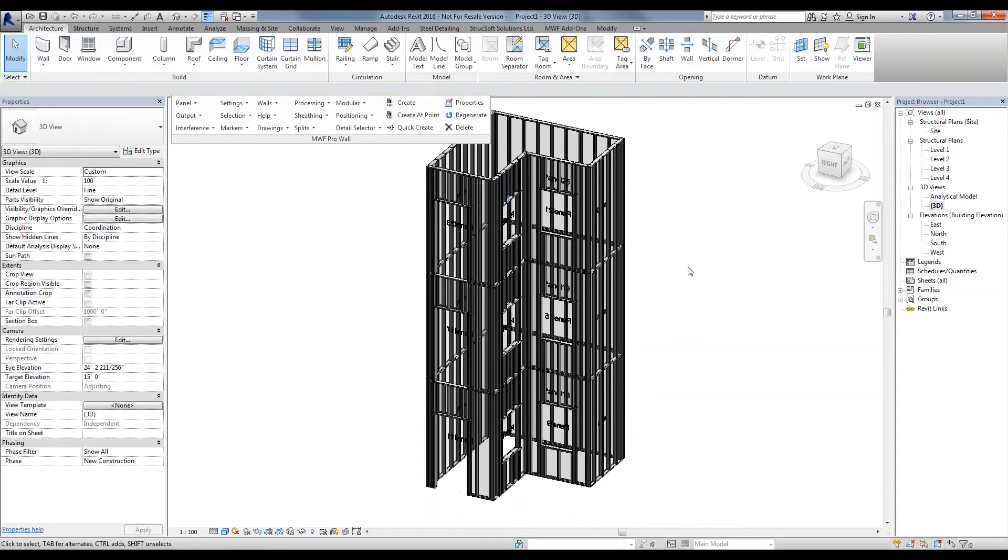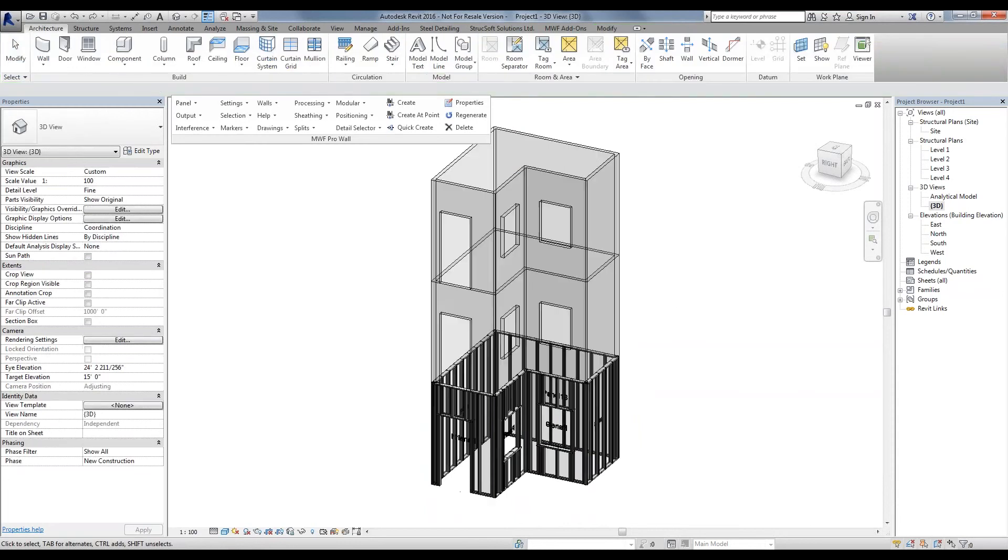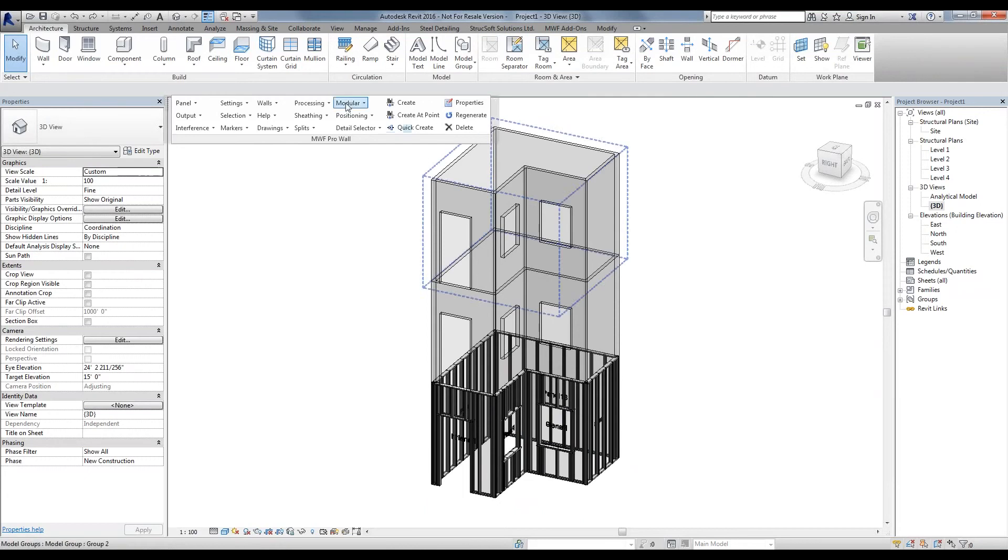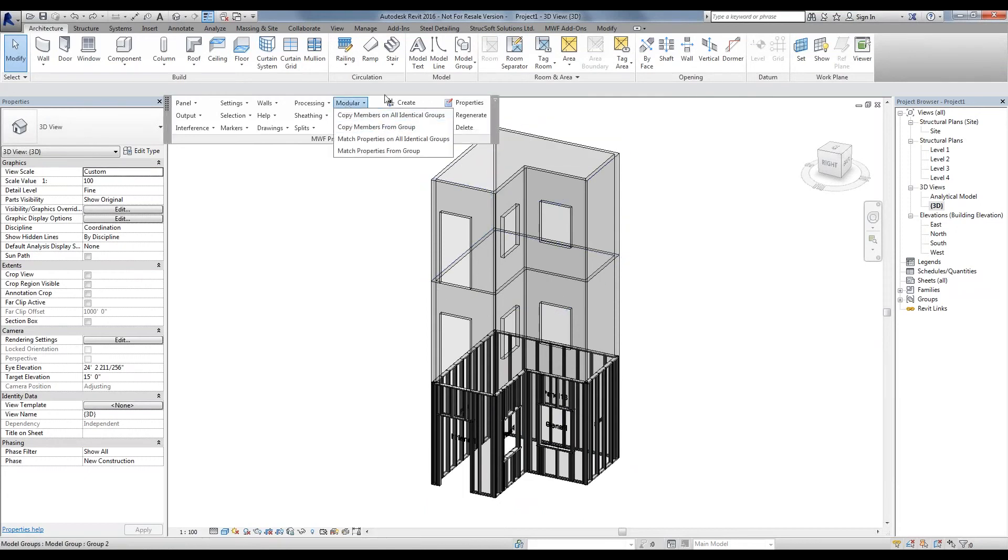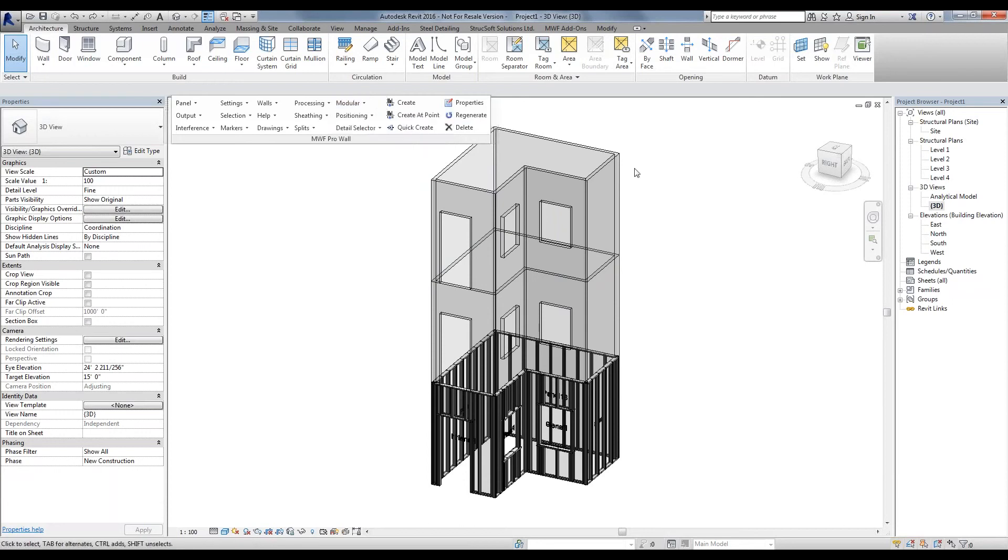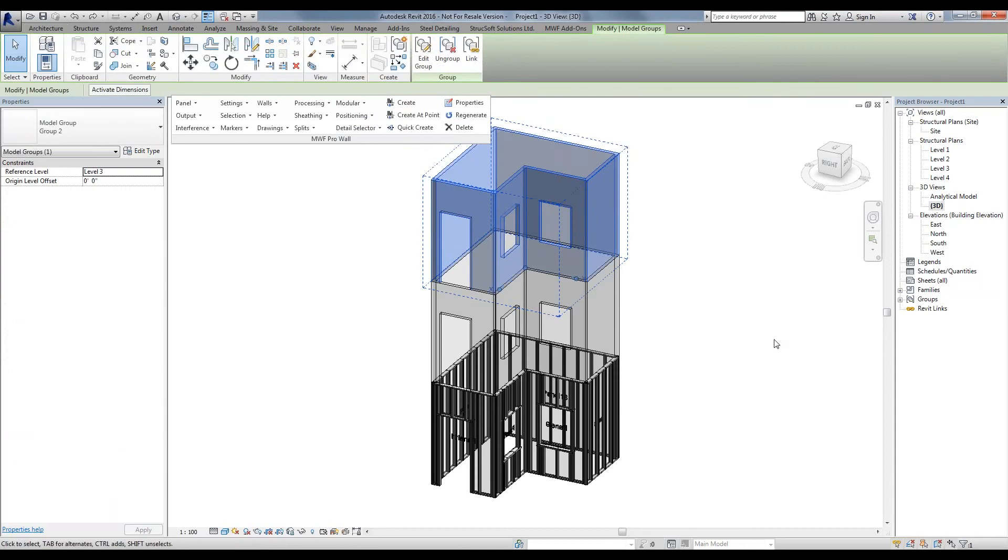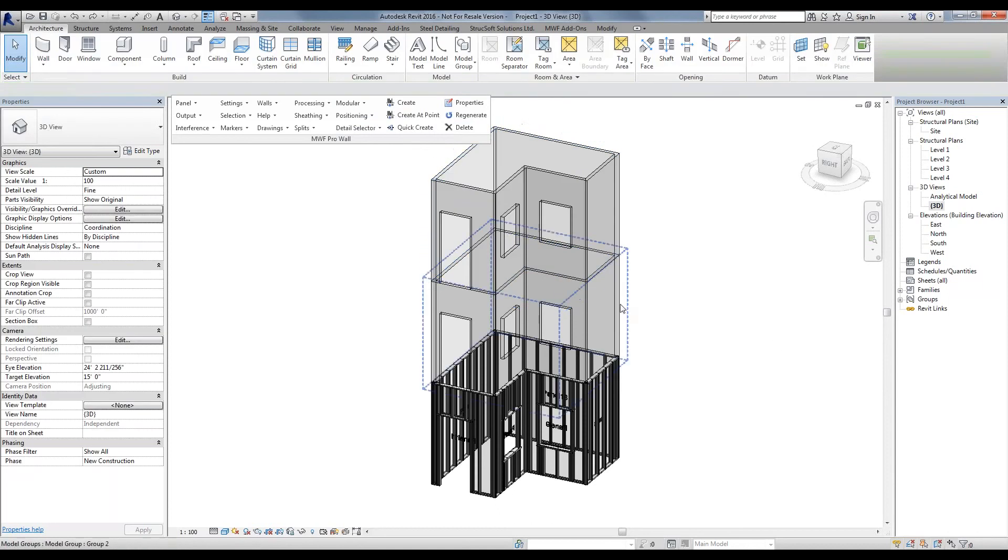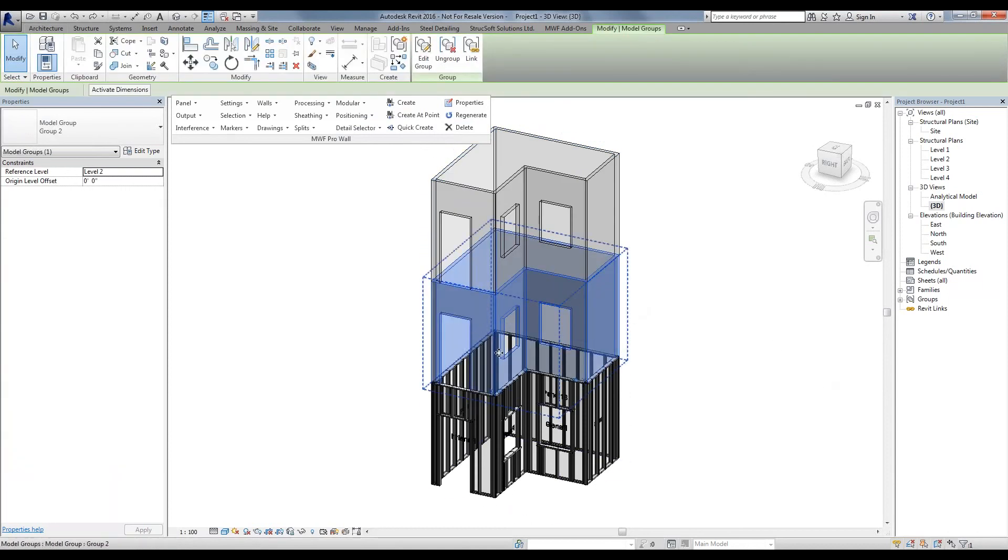What I'm going to do is simply undo it. You'll notice that the copy members and all identical groups can look throughout the whole project, look for identical groups, and frame all of them. We might not want to frame all of them. For example, this third floor might be prone to some change. We just want to frame this second floor.